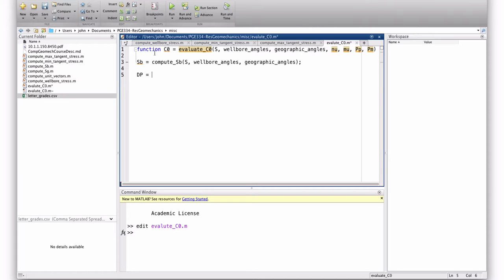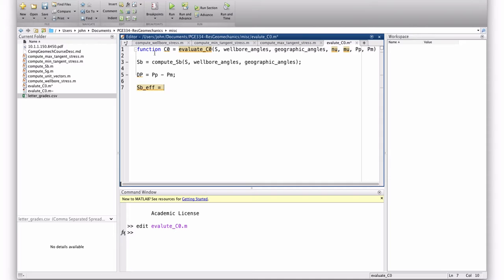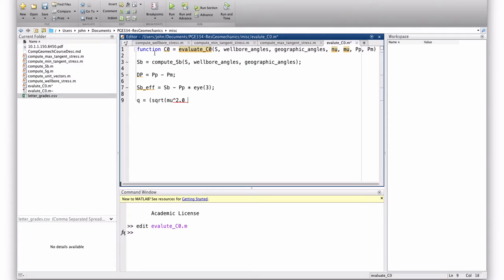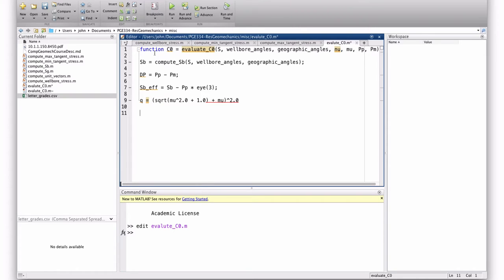So, now we have the stress tensor in Cartesian coordinates in the wellbore. We'll create a new variable, delta p, dp, delta p, which is the pore pressure minus the mud weight. And that allows us to then compute the effective stress. So, the effective stress is sb minus the pore pressure times the identity matrix. So, now, we have the effective stress. And we'll go ahead and define q in terms of... This is the q that I wrote in that equation a second ago. It's the square root of mu squared plus 1 plus mu squared.